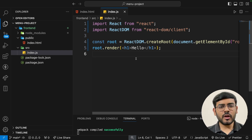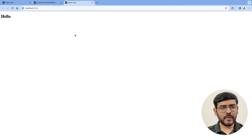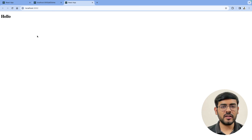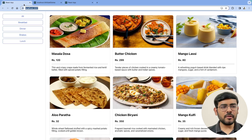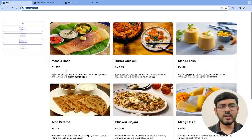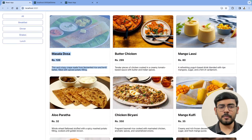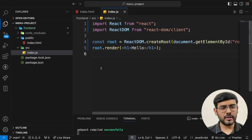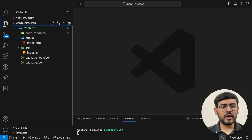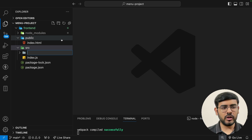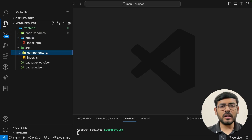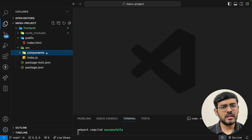Now what do we need for our application? We can see the output contains two major components — one component for an individual dish, and another component for the entire page. Let's go ahead and do this. To create components we typically create another folder called 'components' and then create all our custom components within it to maintain consistency. The first component we'll create is called dish.js and the second will be menu.js. Menu is the outer wrapper and dish is the component for each individual dish.